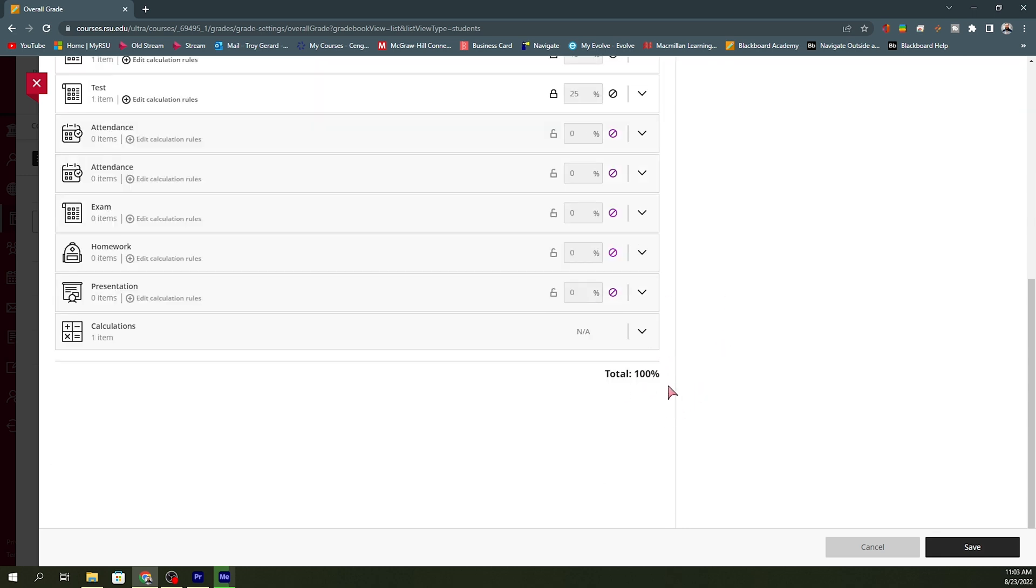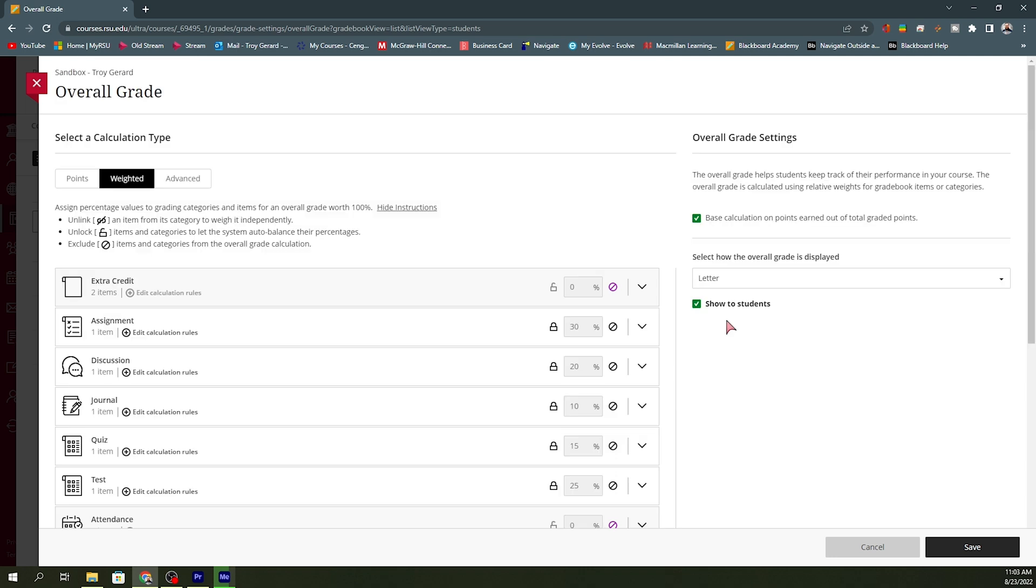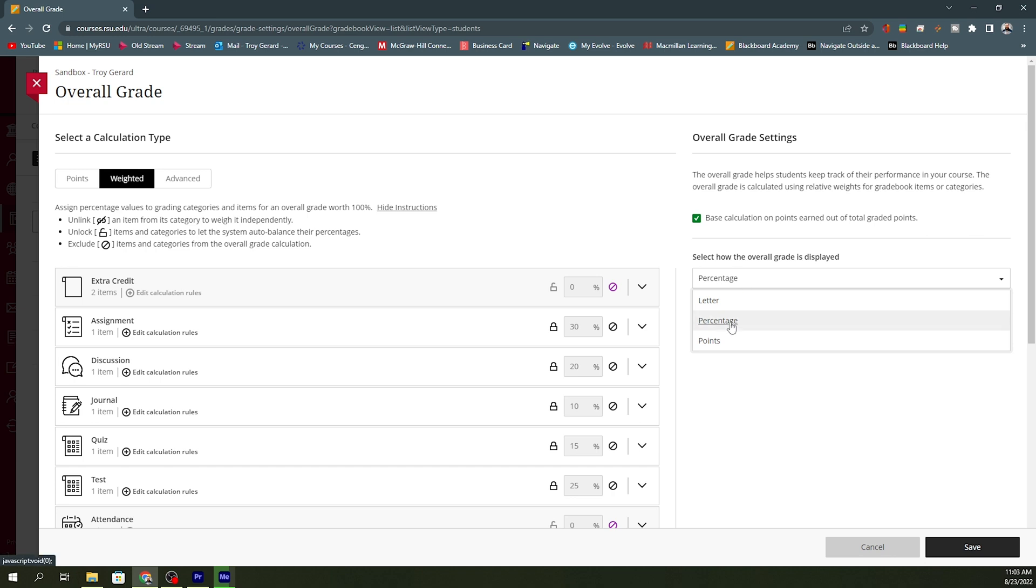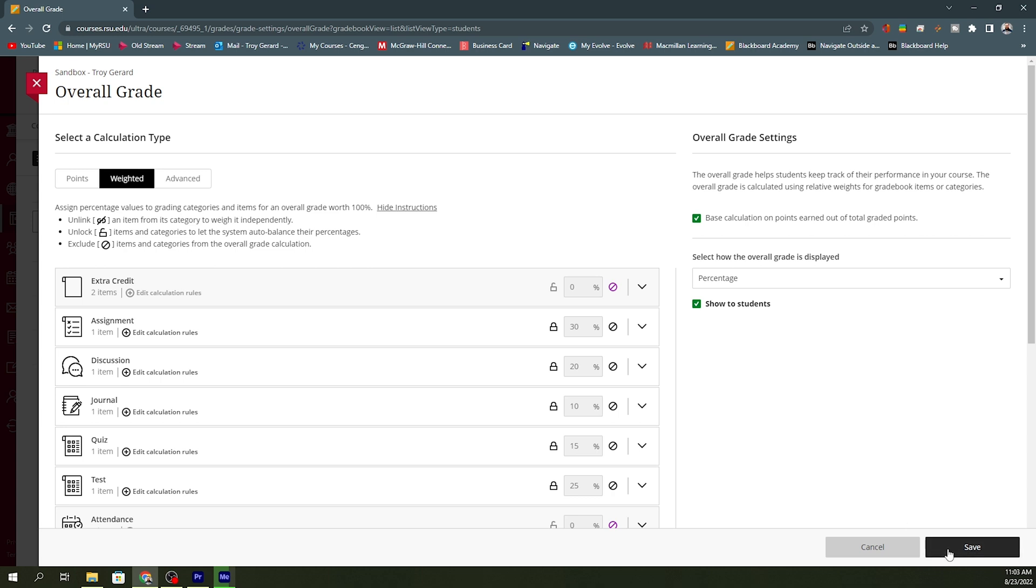Now I've reached that 100%. The next step that I need to do is make sure that I'm displaying this as a percentage that is the most accurate grade for students. If I do points, that means that they're going to see all of these points out of 2000 or 3000 points that you have in your course, it doesn't necessarily make sense. I want to go ahead and make sure that it says percentage and I want to show the student and hit save.